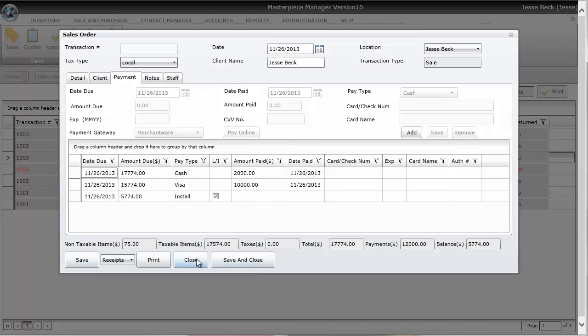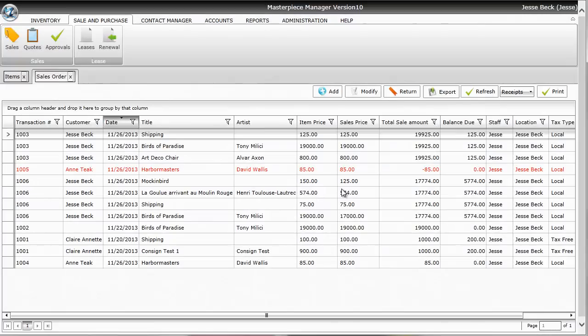So that's it. I'm going to go ahead and save and close and the transaction has now been completed.